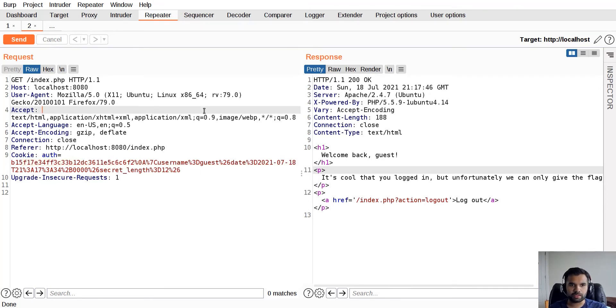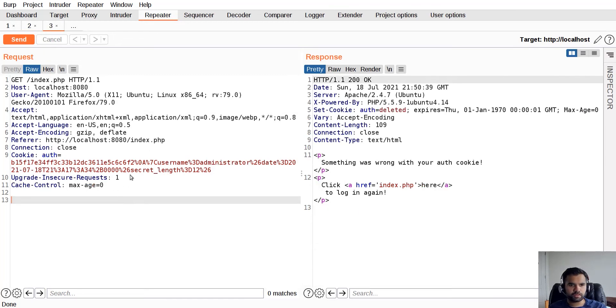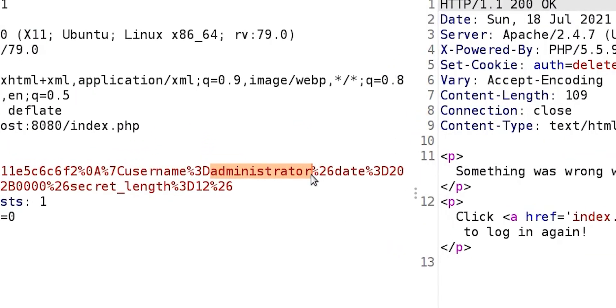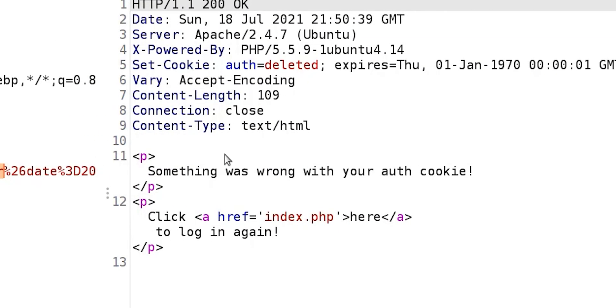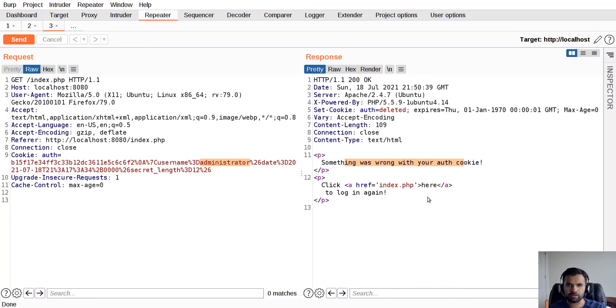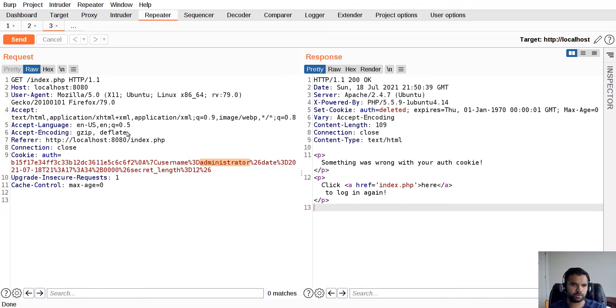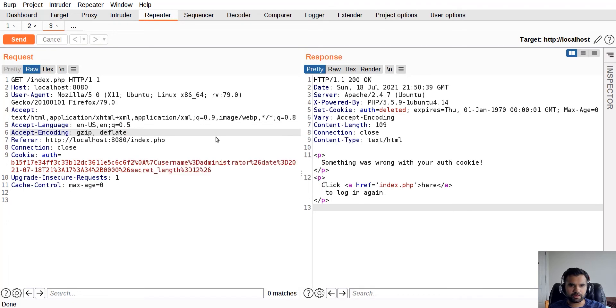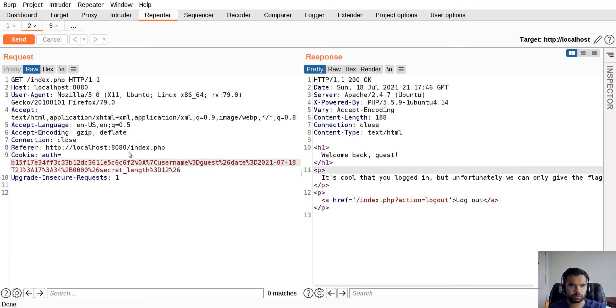Let me show you that example real quick. I changed the username from guest to administrator, sent the request, and the response came as 'something was wrong with your auth cookie, click here to log in again.' That essentially did not work and we were not able to bypass the MAC validation.